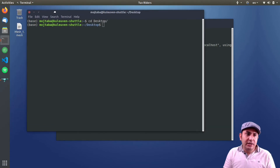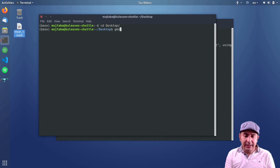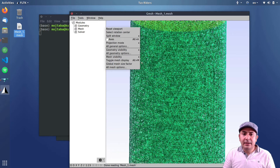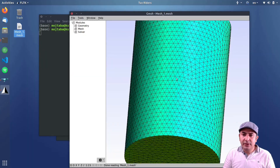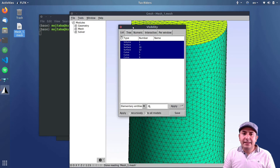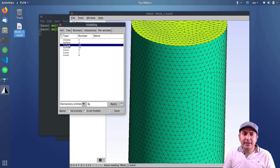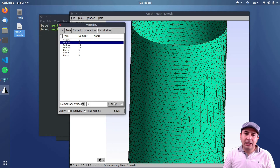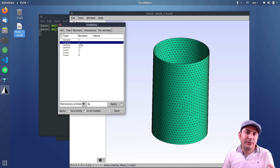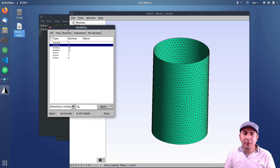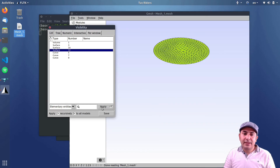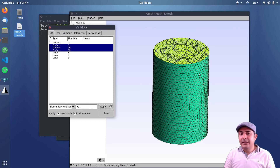I open the mesh in Gmsh just to check the labels. You can see different colors corresponding to different labels. From the visibility menu, I can confirm one volume and three different surfaces were created. Clicking Apply shows the label numbers — surface 3, surface 10, and surface 12. These numbers are used in FreeFEM or OpenFOAM to refer to those specific surfaces.